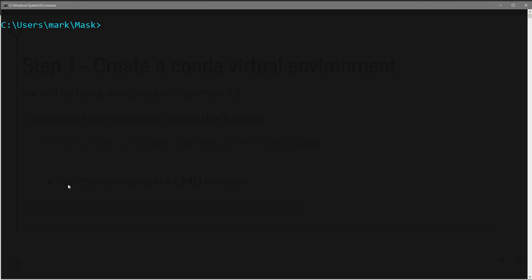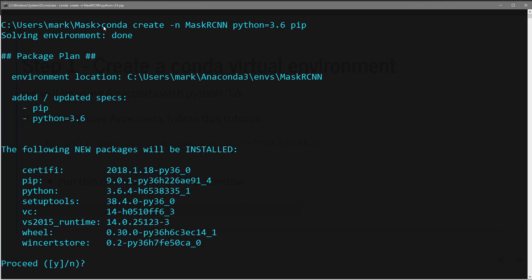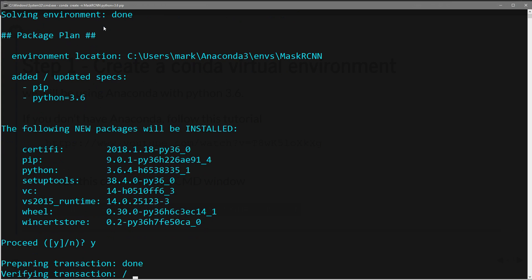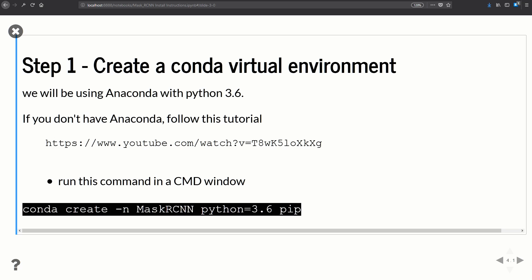I'm going to pull up a new command window — I've created a new folder called 'mask' — paste that command in, and get the environment going. I'll hit yes to agree and the environment is installed. Now let's jump back to the slides and proceed to step two.